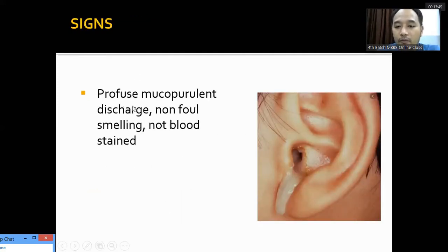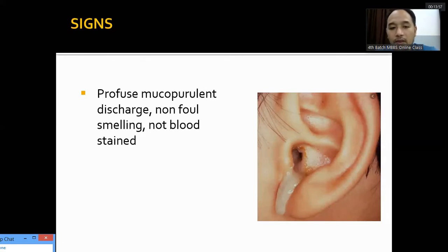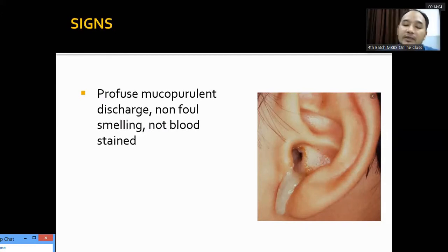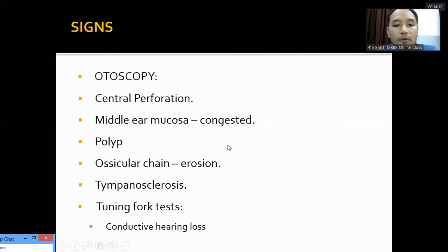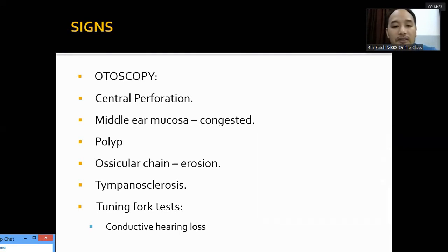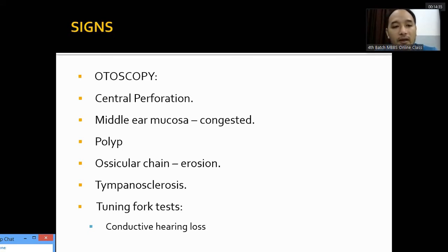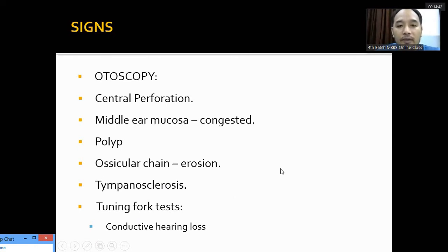The signs of tubotympanic disease include mucopurulent discharge that can be purulent, mucoid, or mucopurulent — non-foul-smelling and non-blood-stained. On otoscopy, we see central perforation in the tympanic membrane, through which the inflamed middle ear mucosa can be visualized. There may be polyps, erosion of ossicular chains, and tympanosclerosis. Tuning fork tests reveal conductive hearing loss.